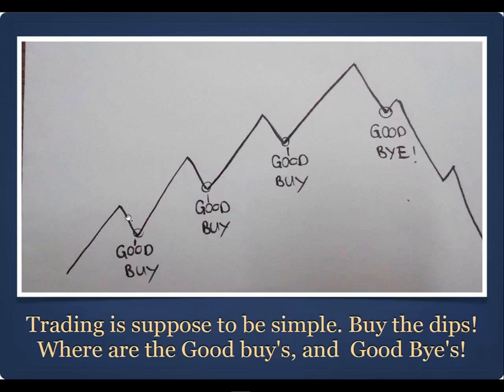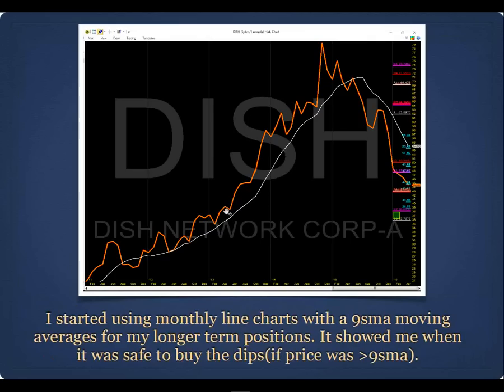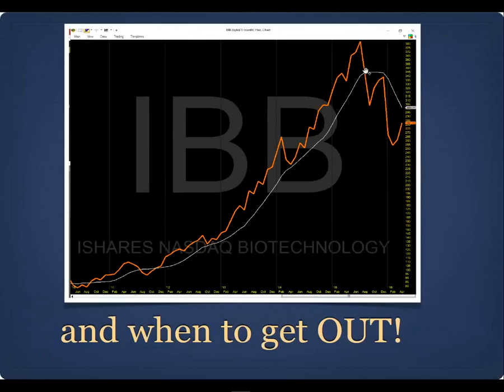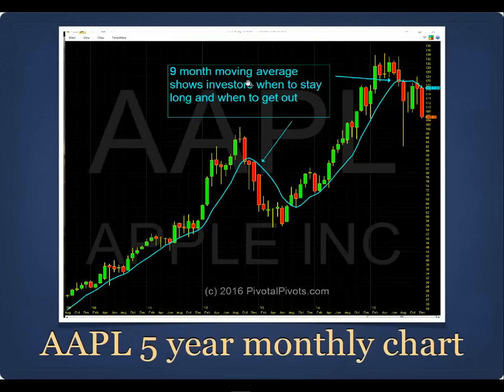I stepped back and said, trading is supposed to be simple — we're just supposed to buy dips, but where are the good buys? Here's a chart showing the good buys and when price turns. I started using a monthly line chart — the orange line is price — with a nine-period SMA. As long as price was above the white line, it was safe to buy the dips. When price broke below it, that was the signal to get out.